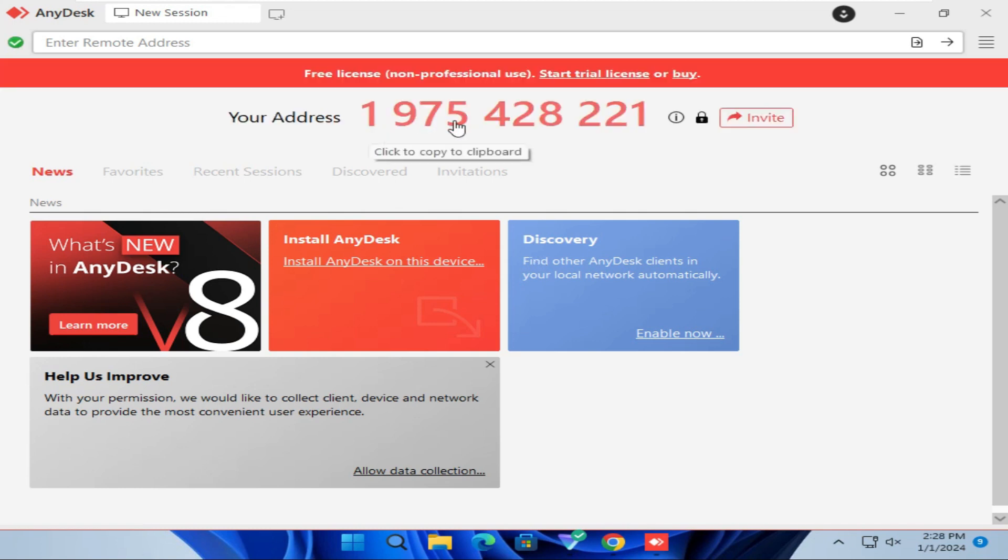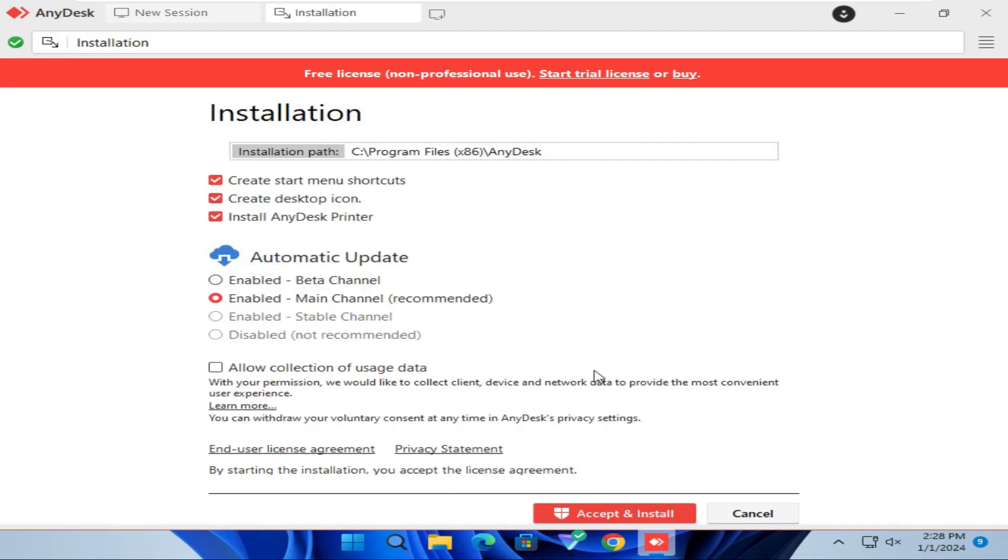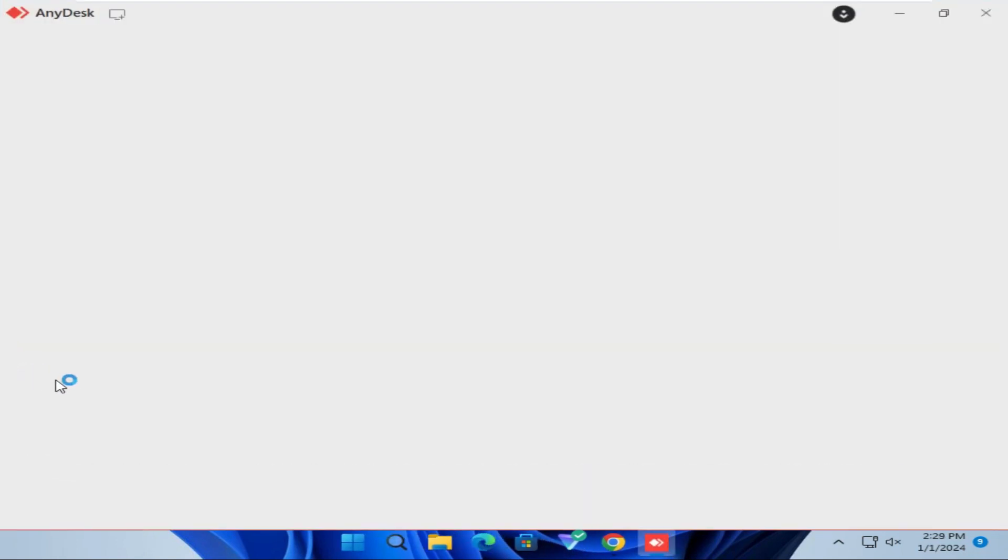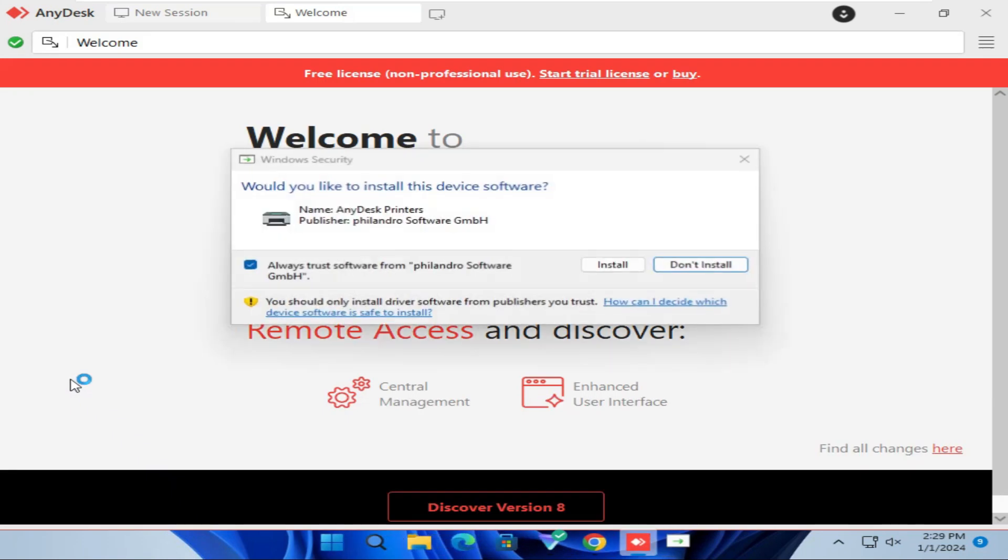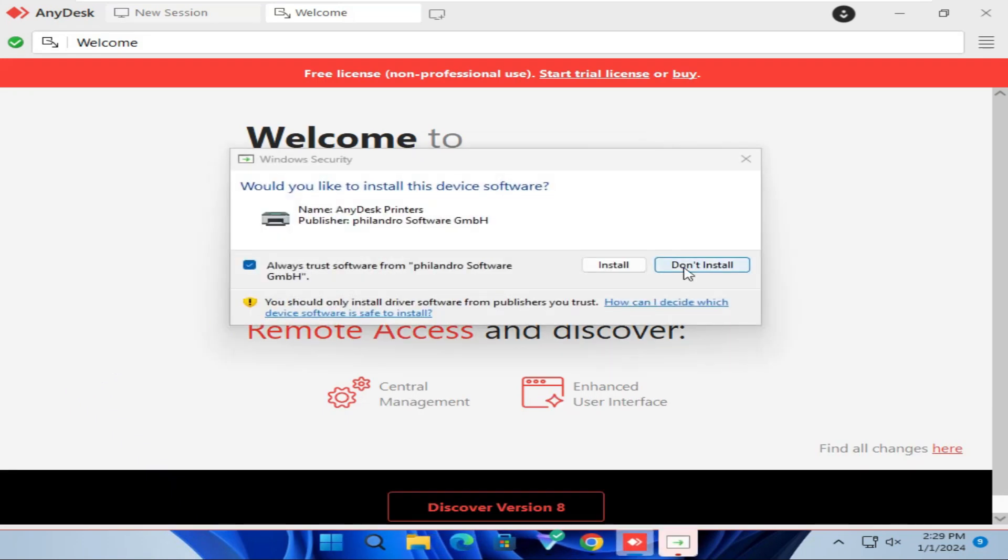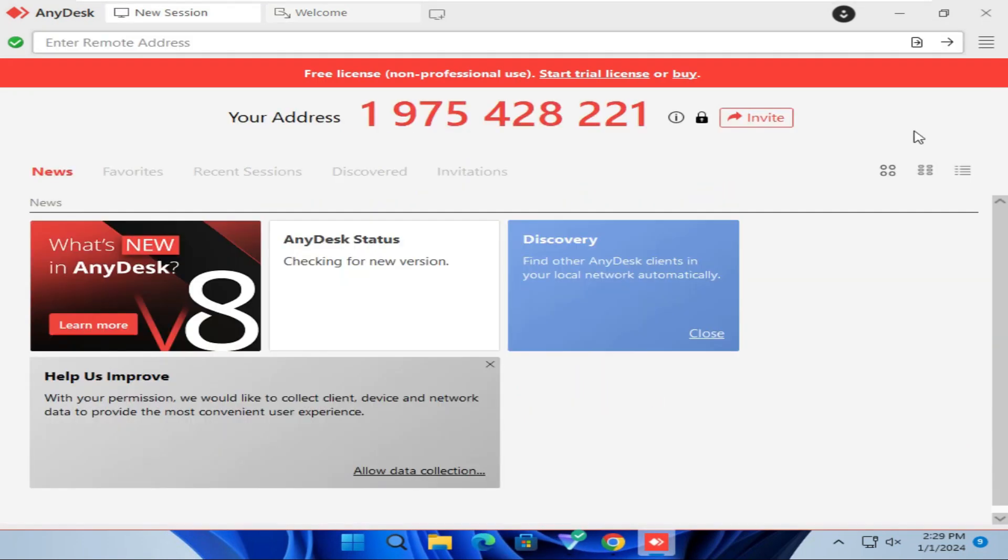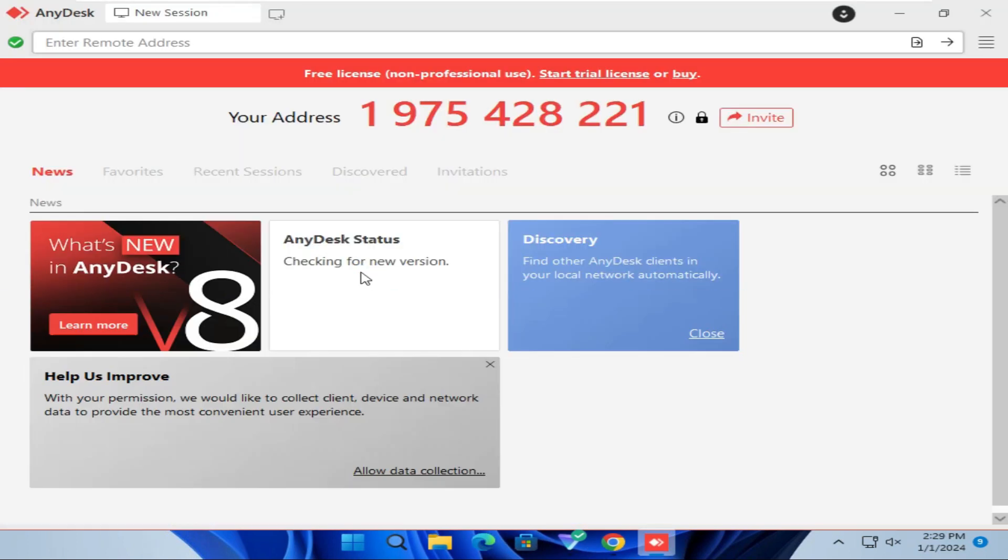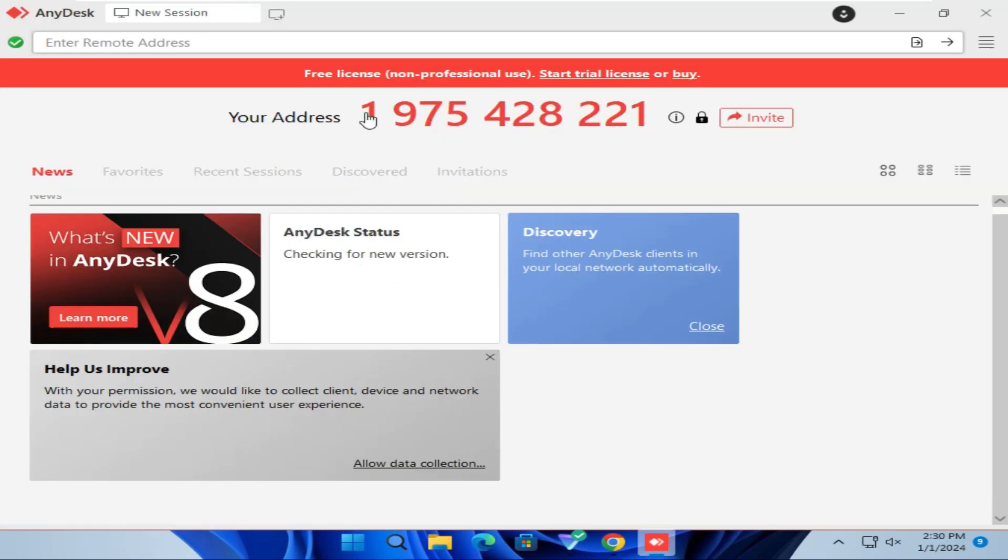This is your address. Click on Install AnyDesk on your device. Now click on Accept and Install. AnyDesk is installed. Now click to open AnyDesk. This is your address.